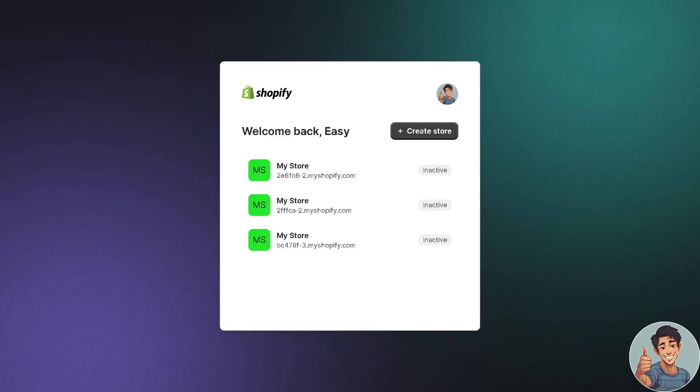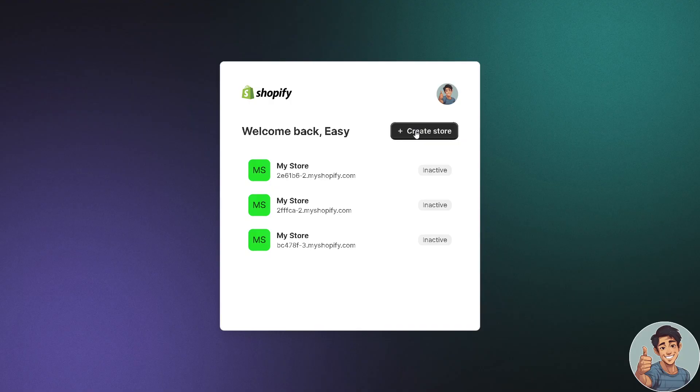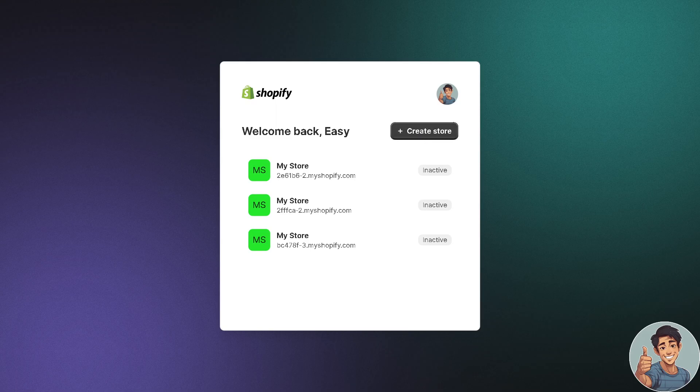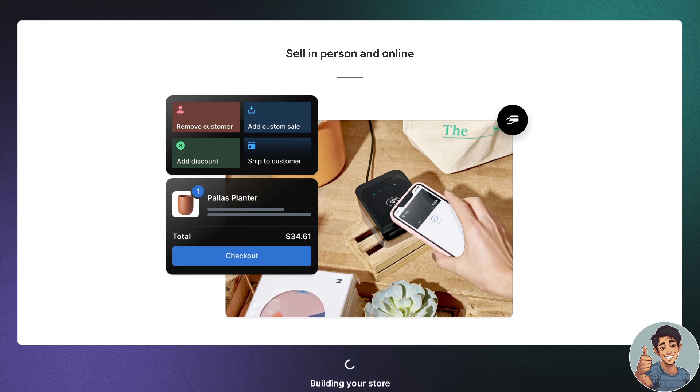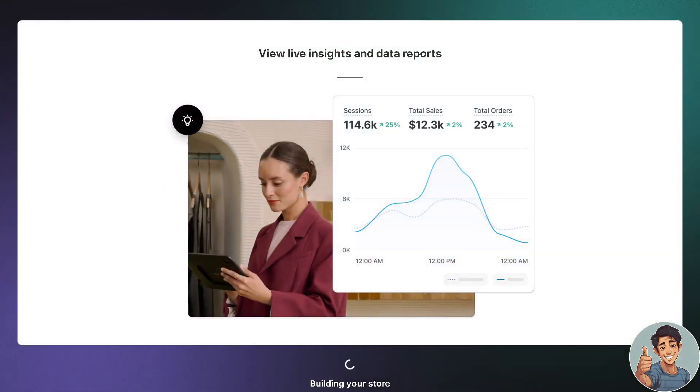And as you can see when we log in, we have the option at the very right hand corner, the plus create store button. When you click on that, you will be directed into a new page. I already have a store running,